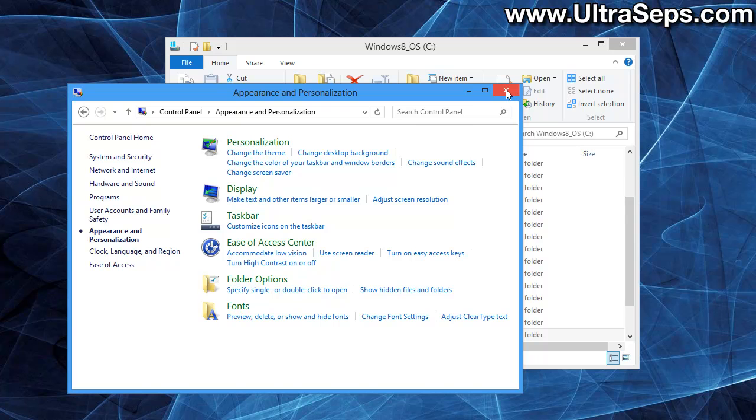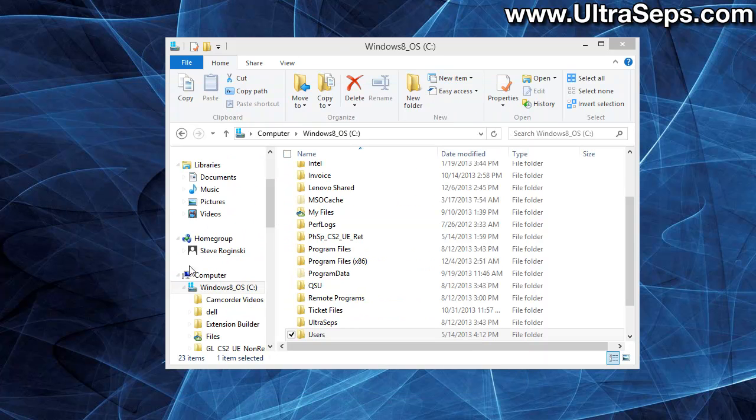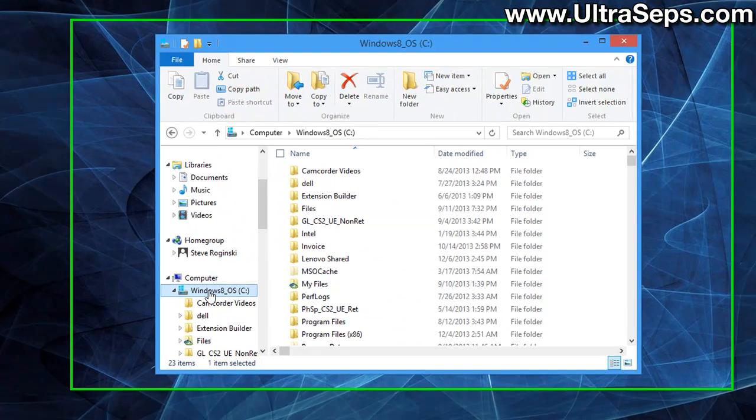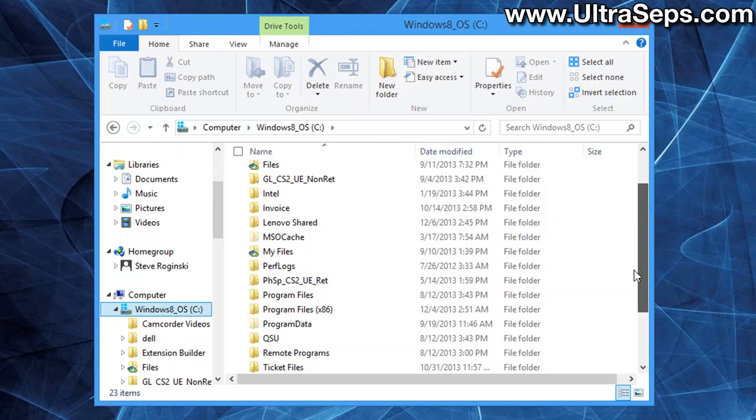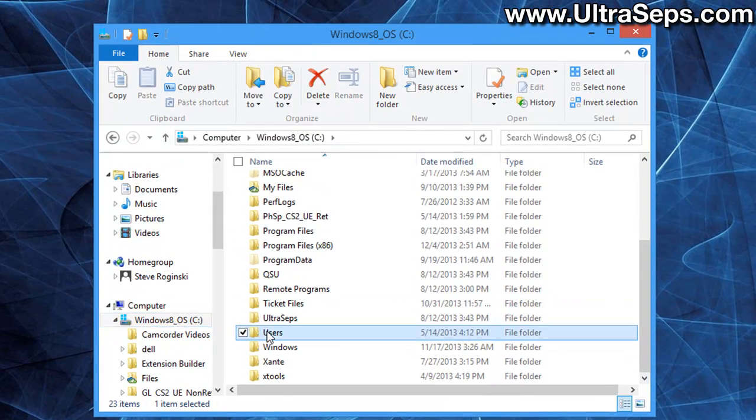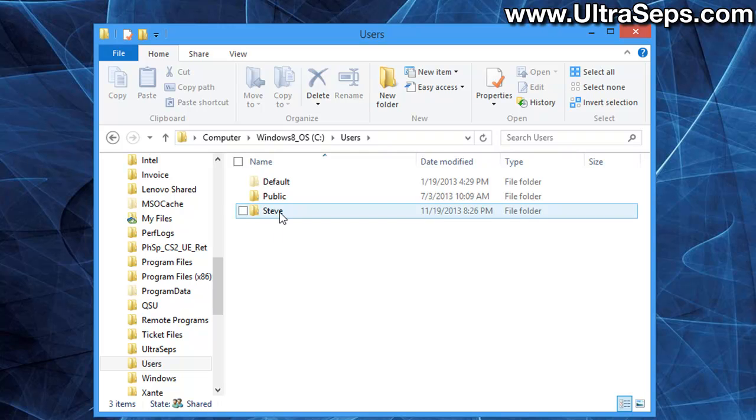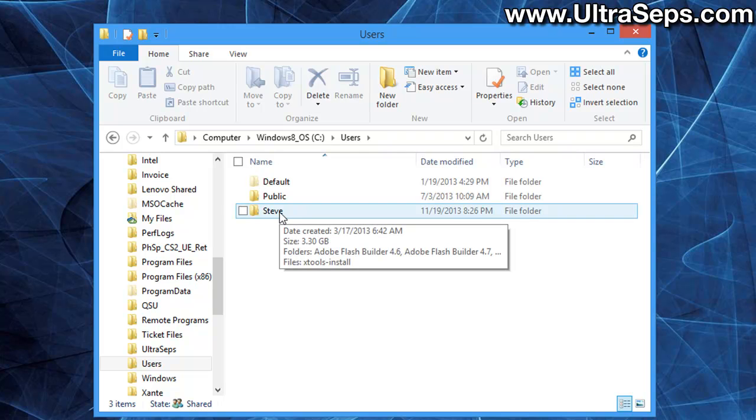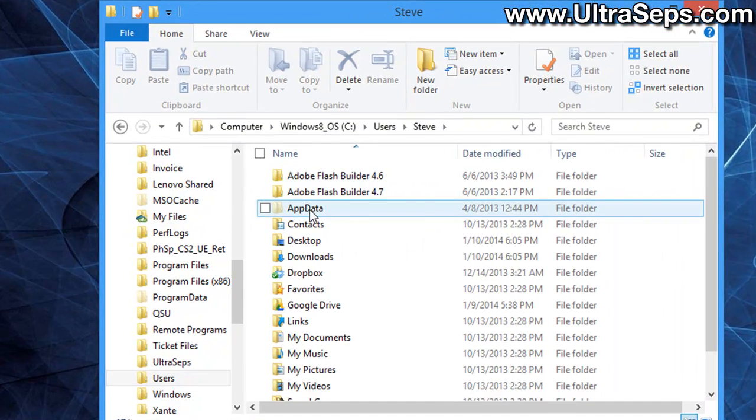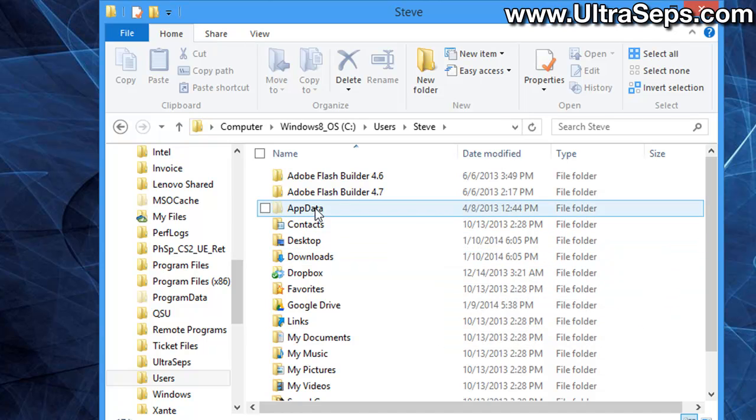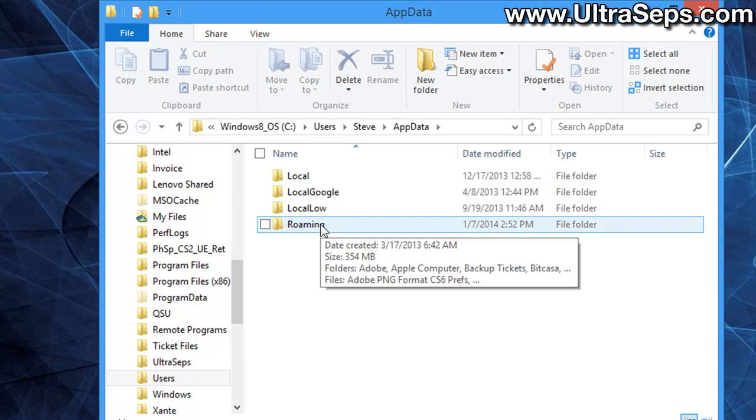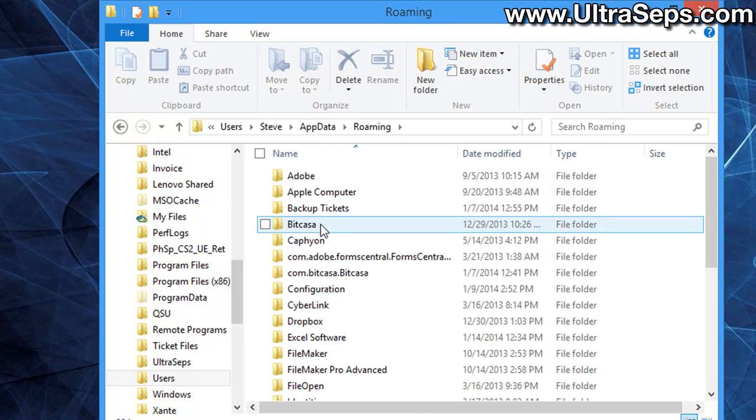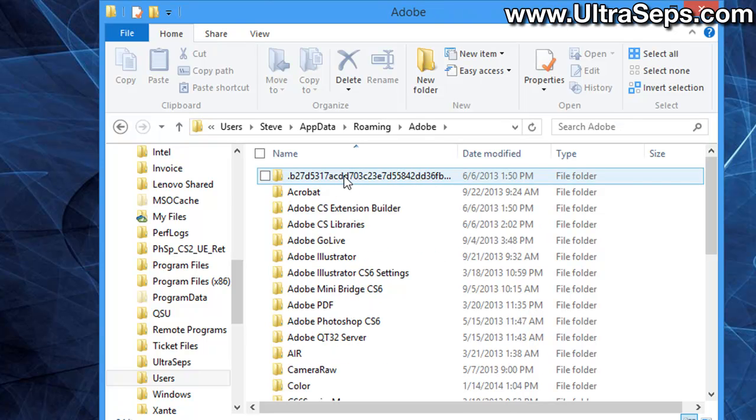At that point you can close your Control Panel. You want to open up your C drive, scroll down and double-click Users, select your user name on the computer, then open up the AppData folder, and then click the Roaming folder.